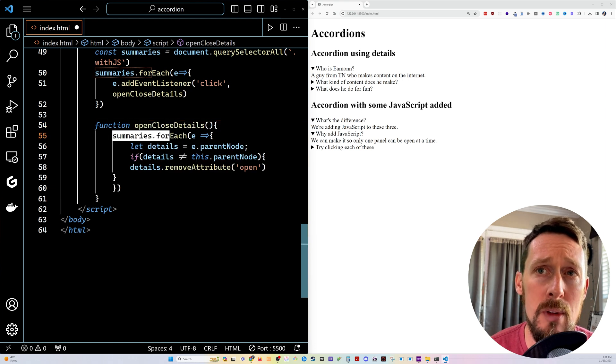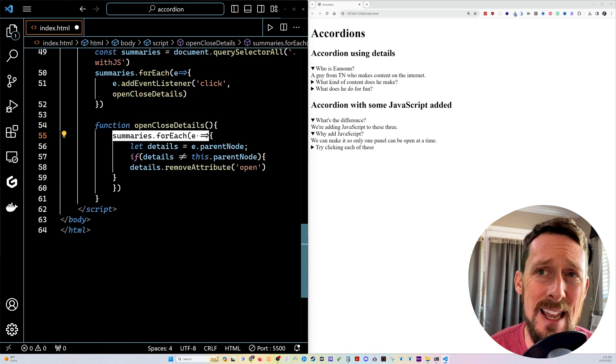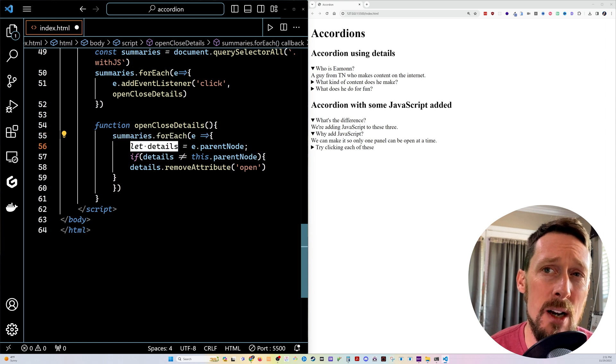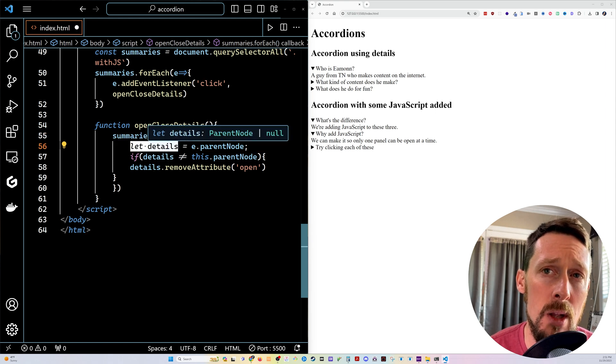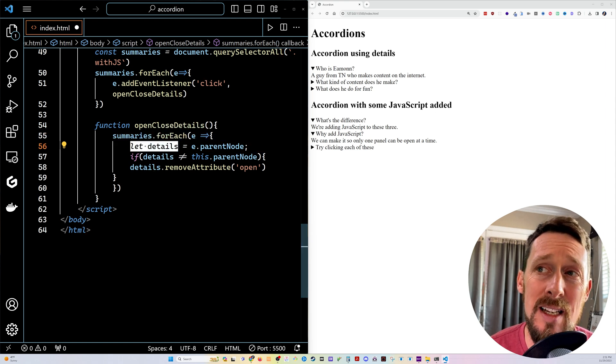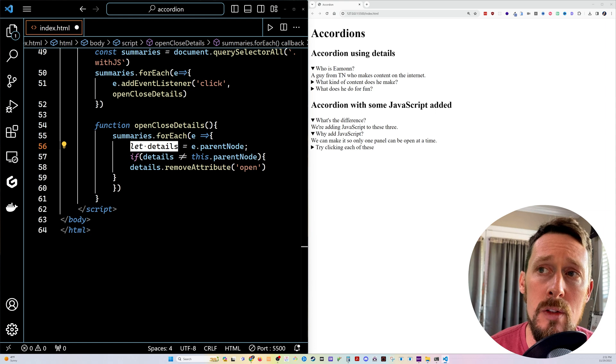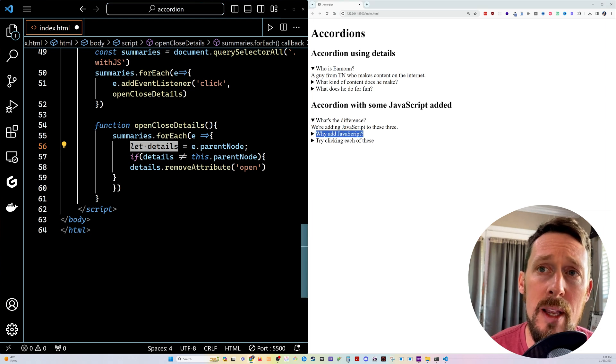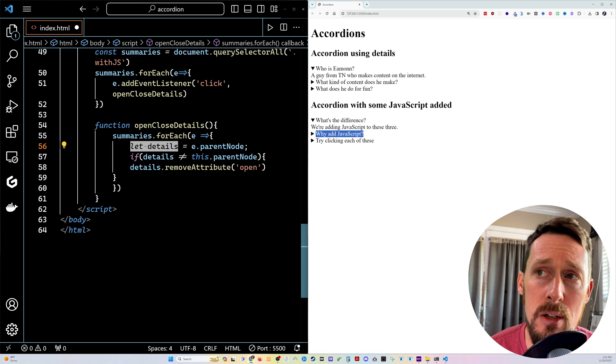We're gonna go through the summaries again. And for each of the summaries, we're gonna declare a new variable, which is the details. So for each of these summaries, we are then going to grab the parent node.